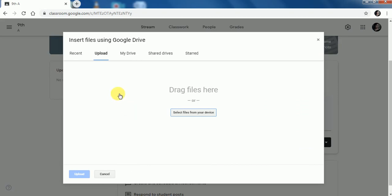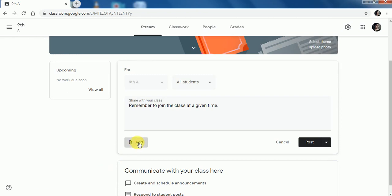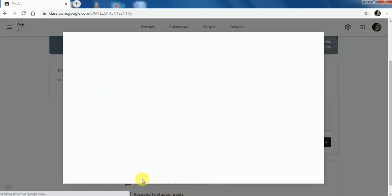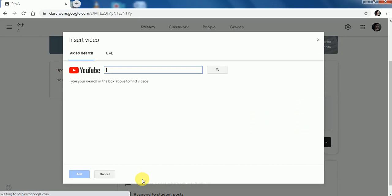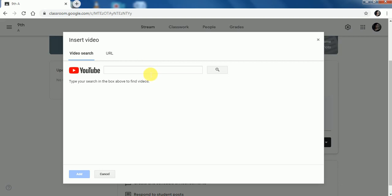I click on File. After selecting the file, just click on Upload. And the last option is YouTube. If I want to share any video with the announcement, I can do it with the help of this option. Once you have searched for the video, you can click on Add.